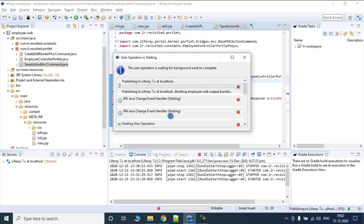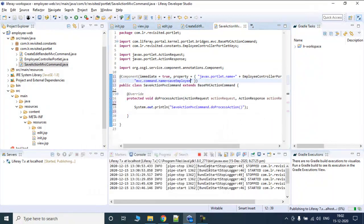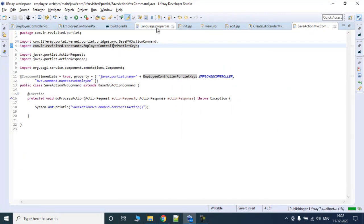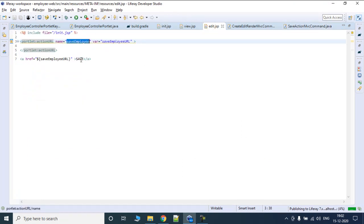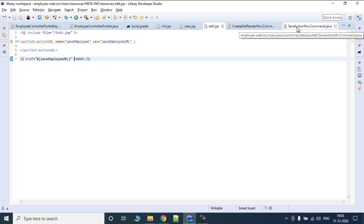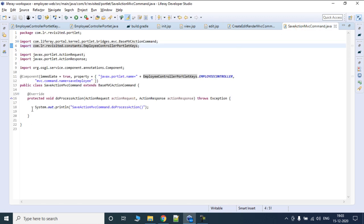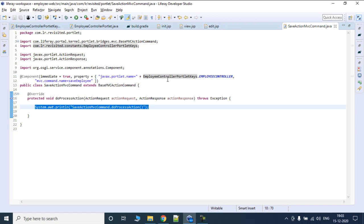Now this is going to be deployed. Let's wait and I'll explain what's going on. What we have done is in edit.jsp we created a save button or save link. This is going to call another class — SaveActionMVCCommand — which is going to take a form from here and get the values, which can then be persisted in the database.